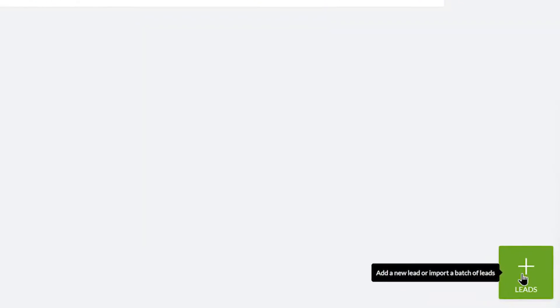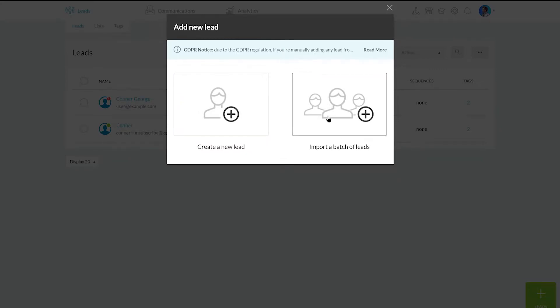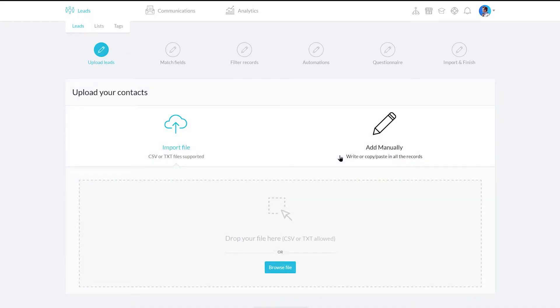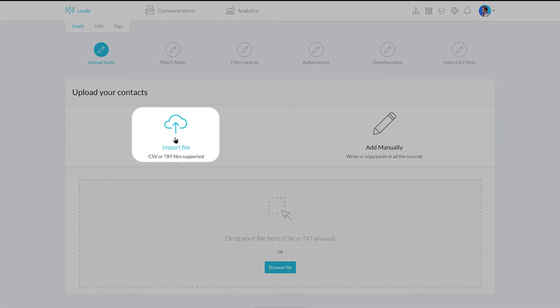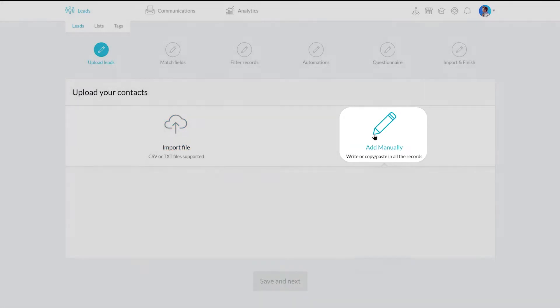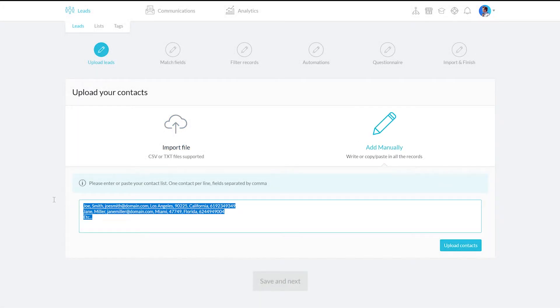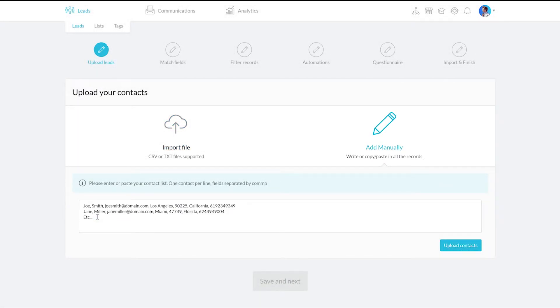Click the green plus lead button to begin and select Import a batch of leads. You have two options to upload leads. Import File allows you to select a CSV or text file, while Add manually allows you to type in the leads one lead per line and comma separated values.